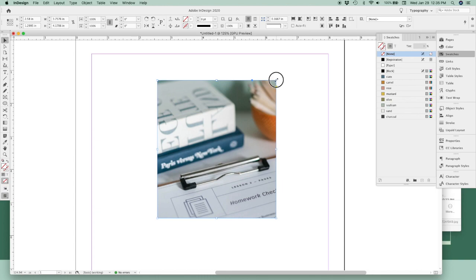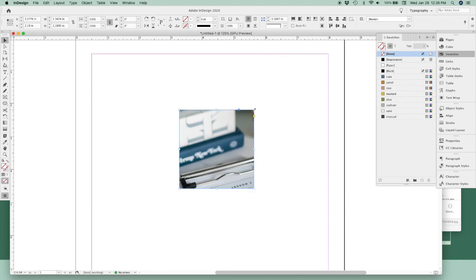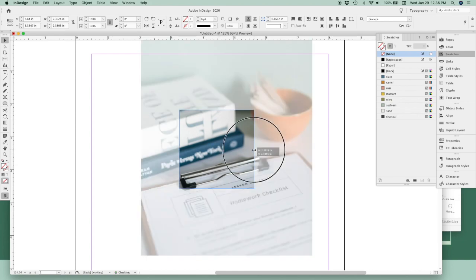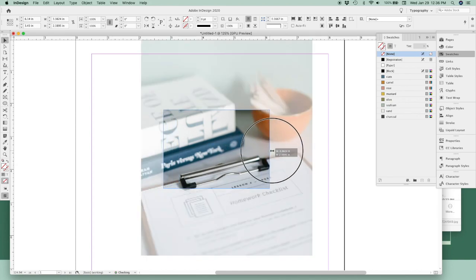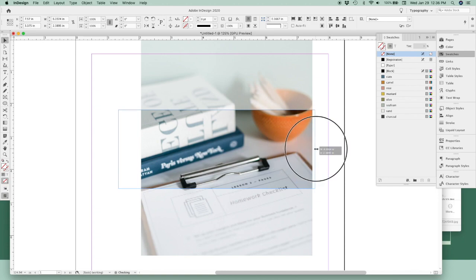If you're dragging from a corner, it's going to resize from the center point as I click and drag. Or if you resize it from one of the sides or the top or bottom, it's going to resize both sides at the same time like this.